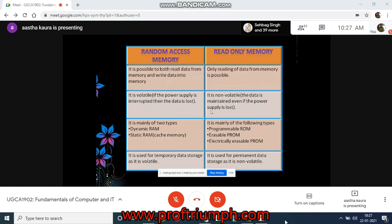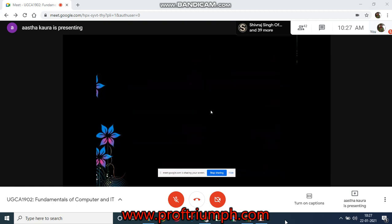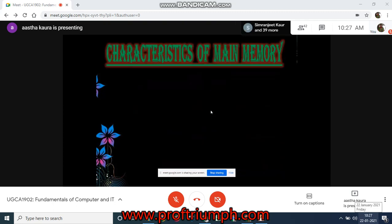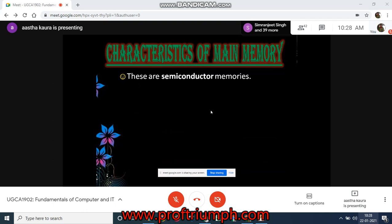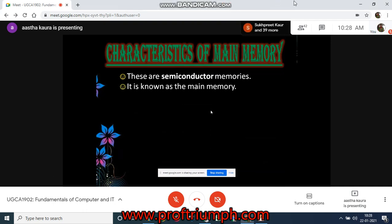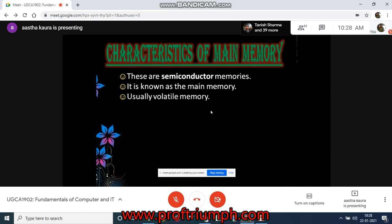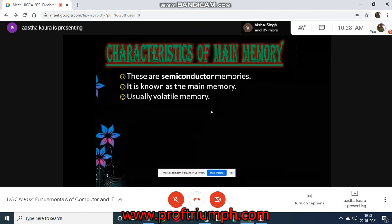RAM is used for temporary data storage as it is volatile, whereas ROM is used for permanent data storage as it is non-volatile. Regarding characteristics of main memory: these are semiconductor memories, meaning data is stored in small circuits. It is known as main or primary memory. It is usually considered volatile memory — though ROM is non-volatile, since RAM is considered the main memory, the characteristics are described according to RAM. Data is lost if the power is switched off, confirming it is volatile.